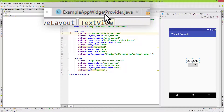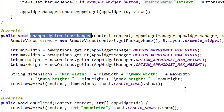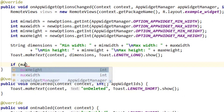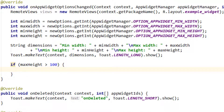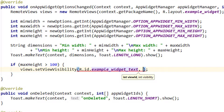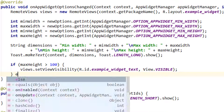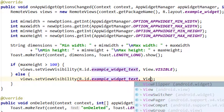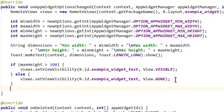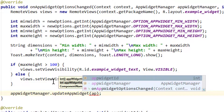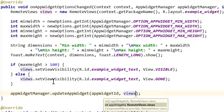Now back in our ExampleAppWidgetProvider class, in the onAppWidgetOptionsChanged method, we want to make the label visible when maxHeight is bigger than 100 dp. We can't access our views directly — we have to use the RemoteViews variable. We call views.setViewVisibility passing the id R.id.example_widget_text and View.VISIBLE. In the else branch — meaning maxHeight is not bigger than 100 — we call setViewVisibility again with example_widget_text but this time set to View.GONE. Then we call appWidgetManager.updateAppWidget passing the appWidgetId and our remote views. Let's test it.